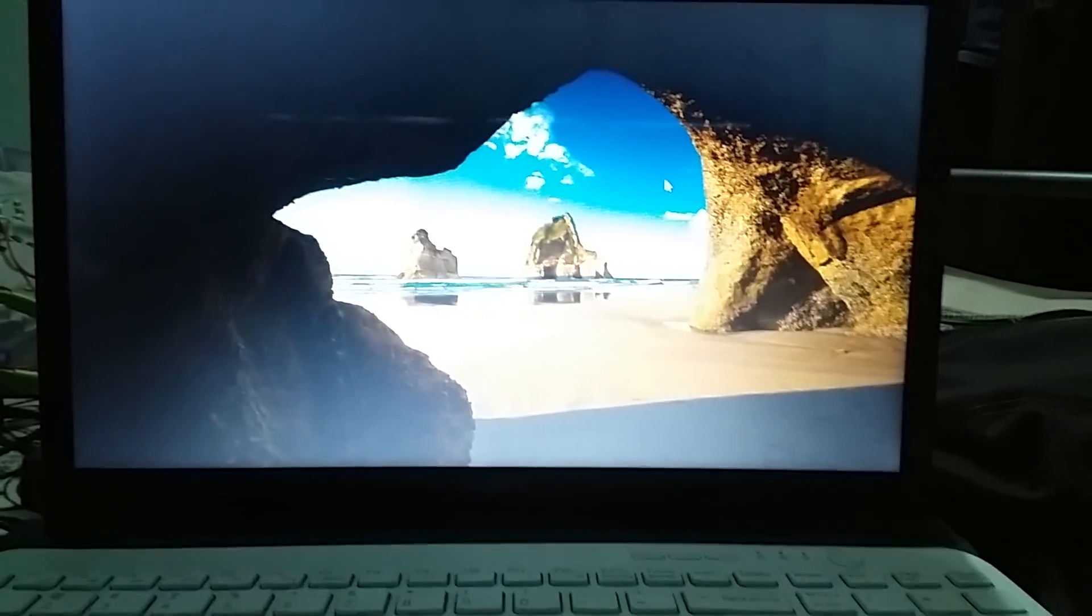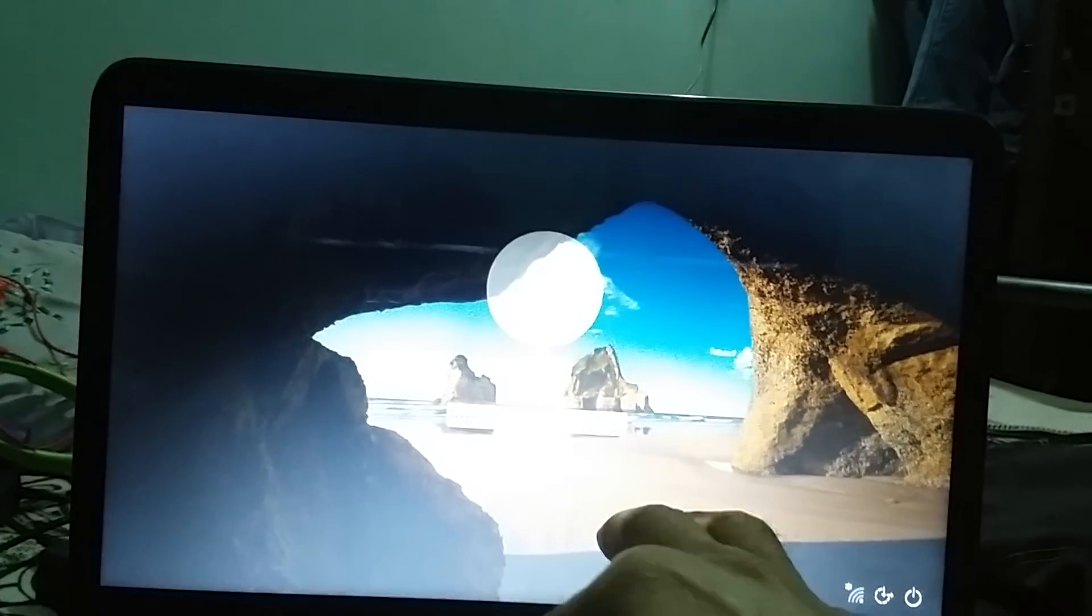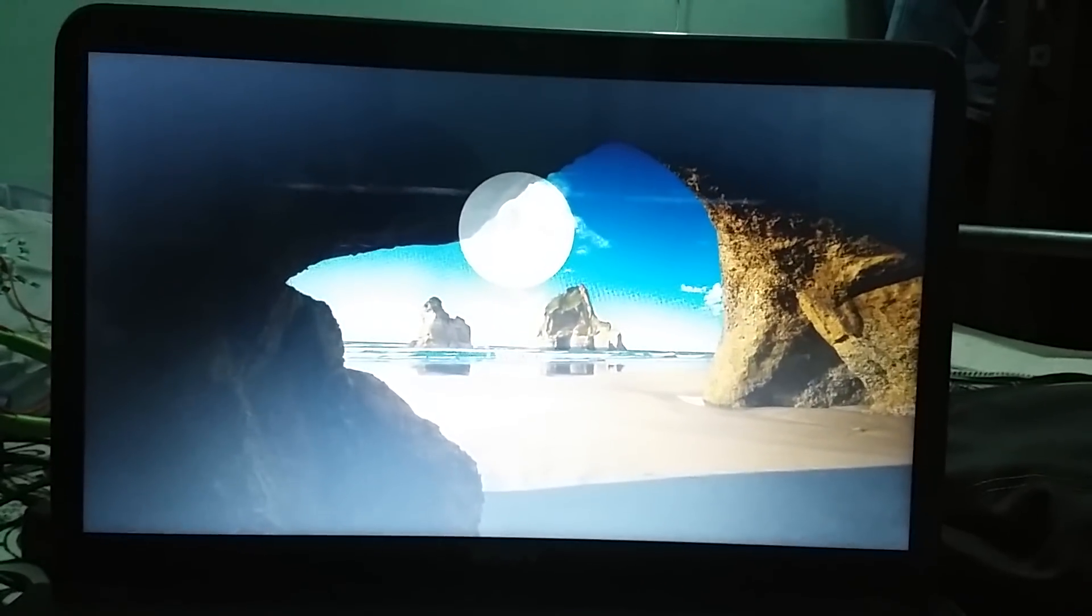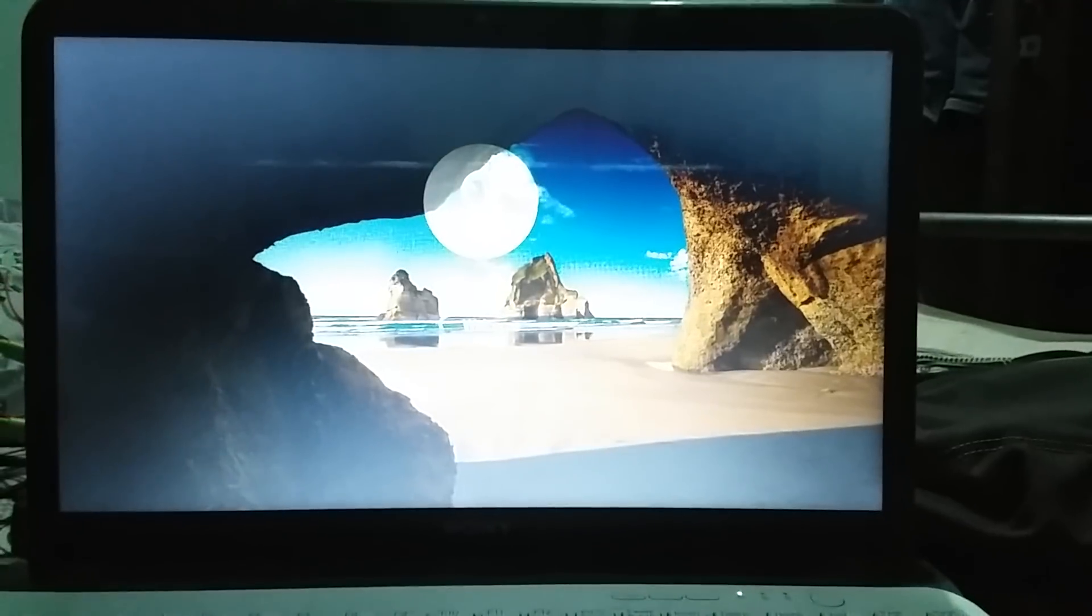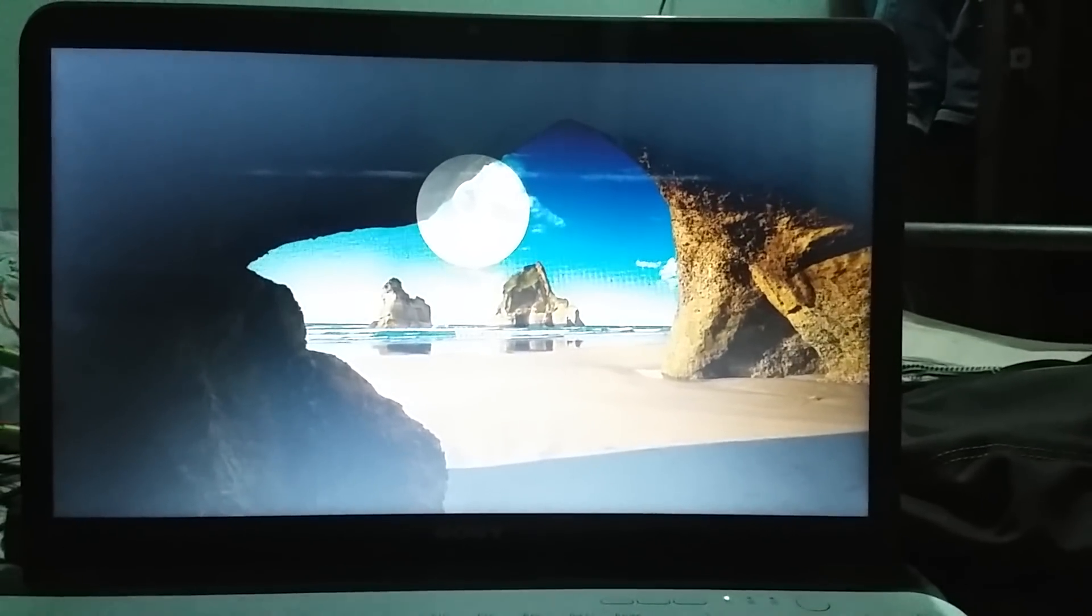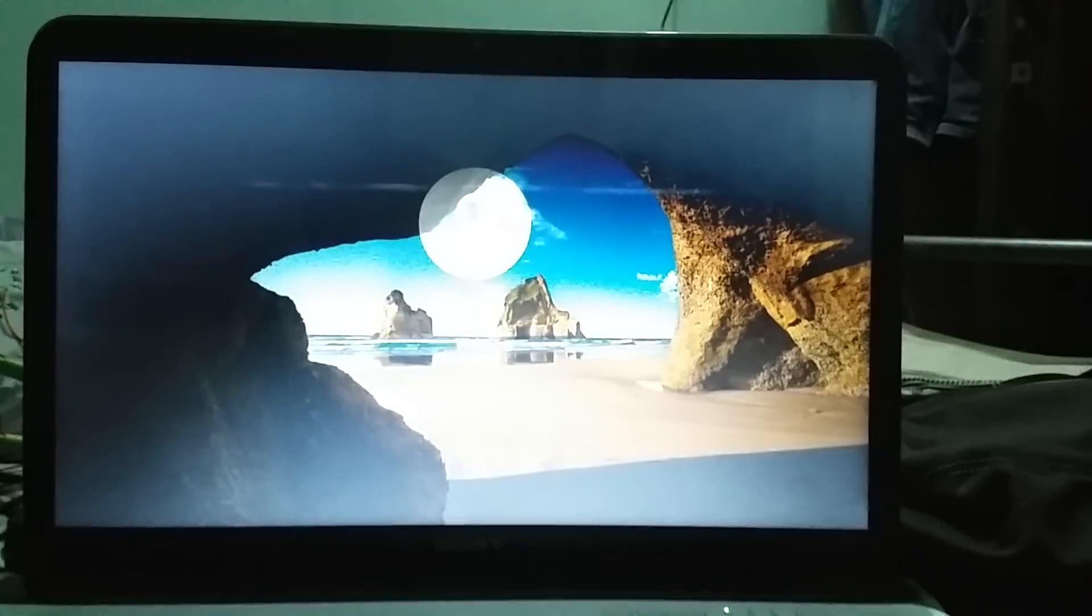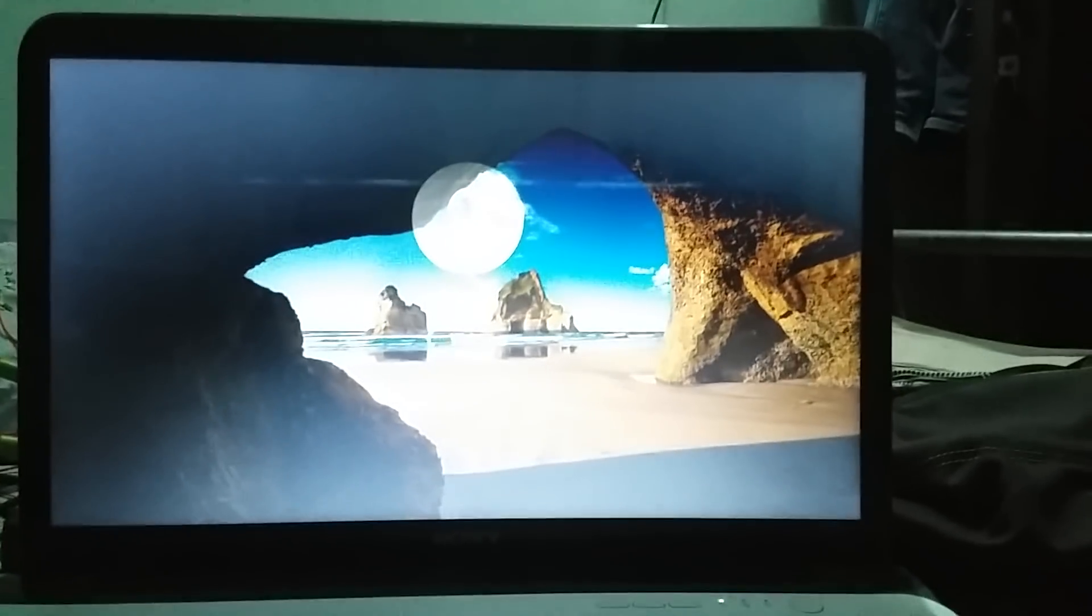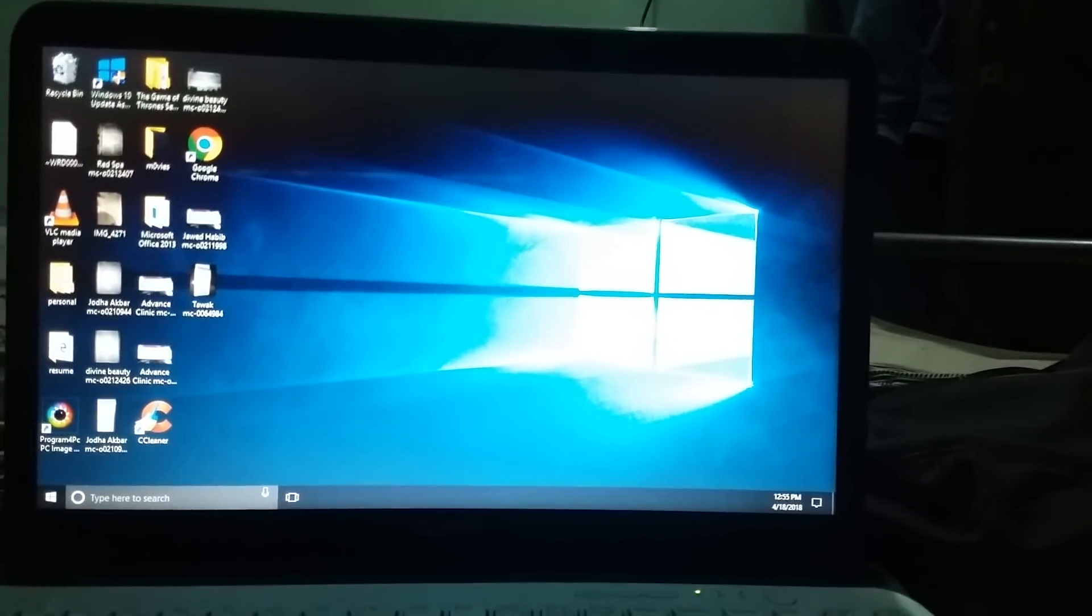So we can log in. It's logging in. Just 10 more seconds. Okay, here we are for the Windows and it's Windows 10.